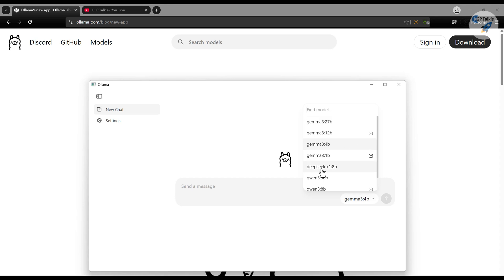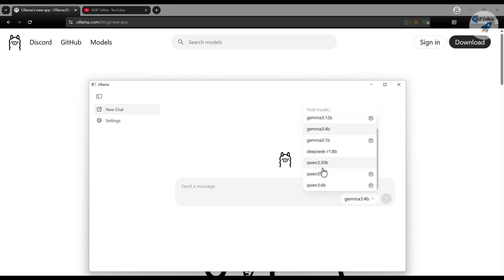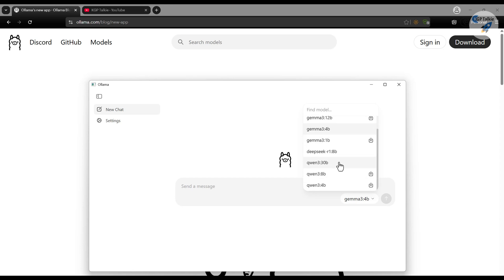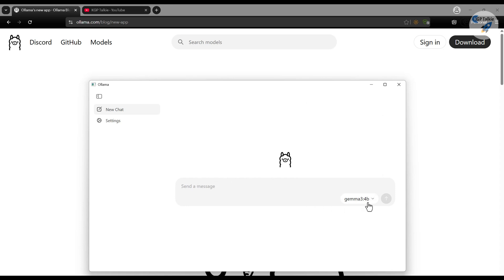The DeepSeek R1 is a thinking model, and the Qwen3 is also a thinking model. So we have thinking models along with multimodal models. I have selected here the Gemma 3 4 billion model. It is a very small model and it can run on your computer — even if you don't have a GPU, it can run on a CPU, though that might be a little bit slow. In my case I'm using an RTX 5090 GPU with 32 GB, and my RAM is 96 GB.